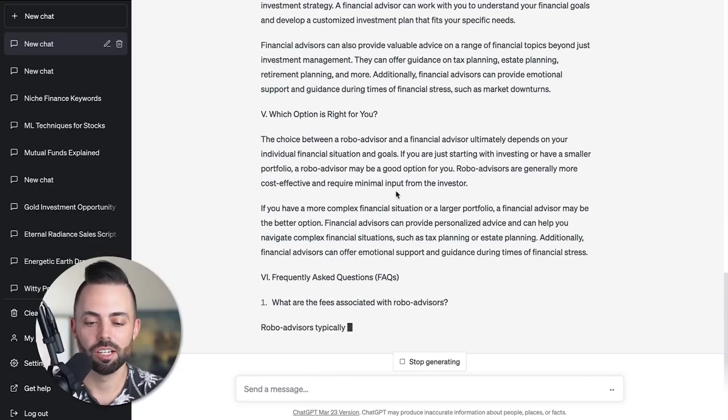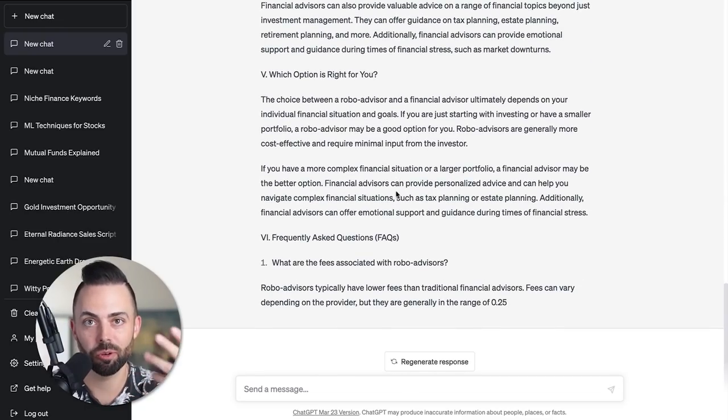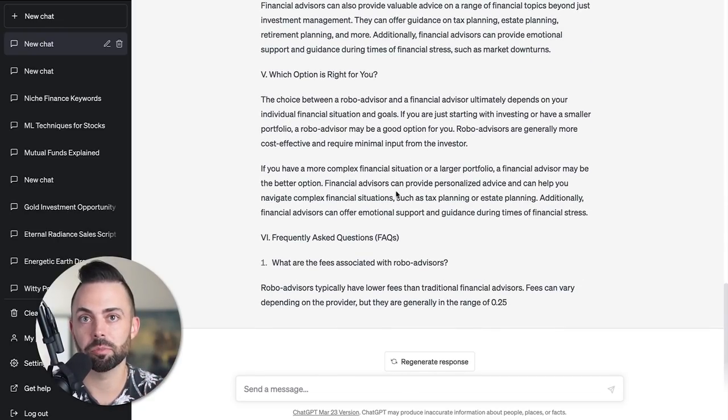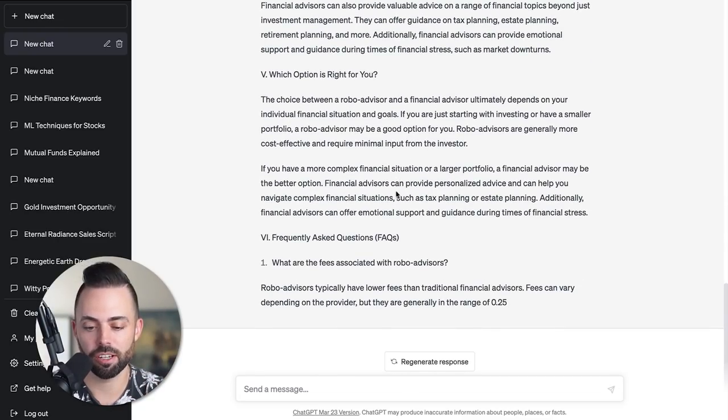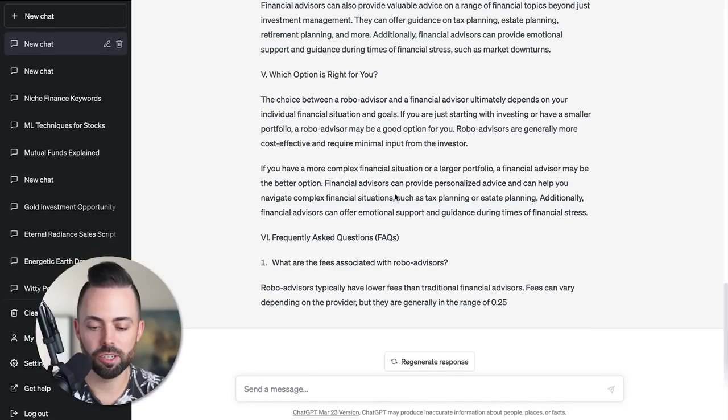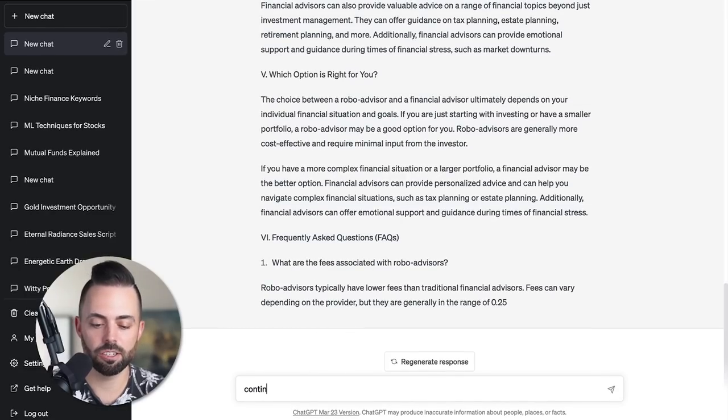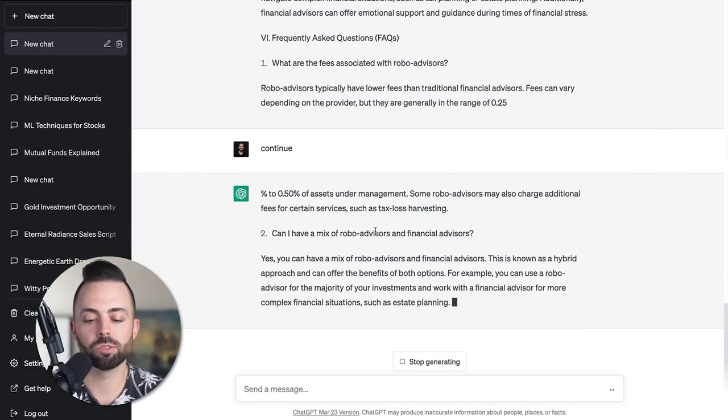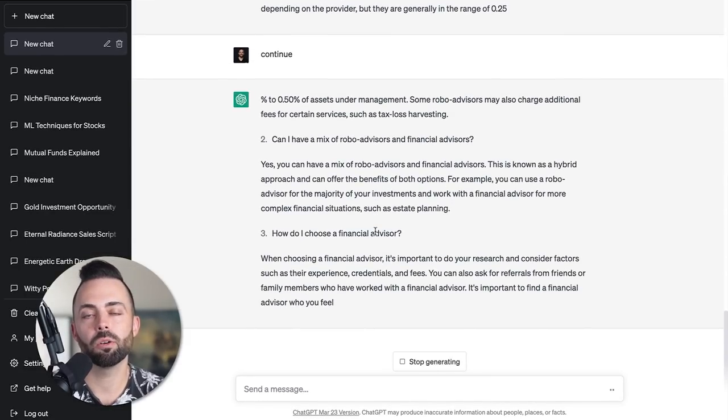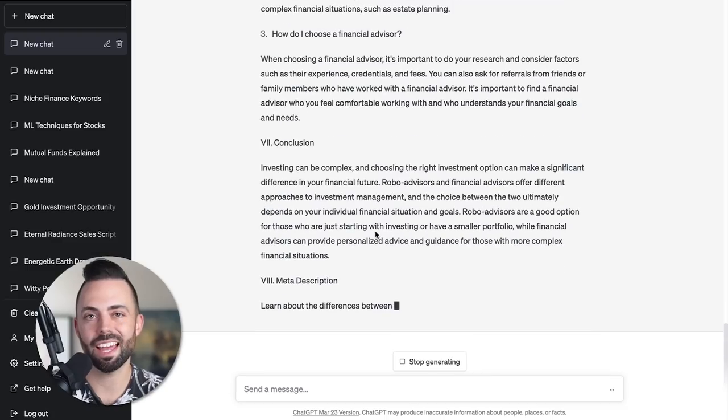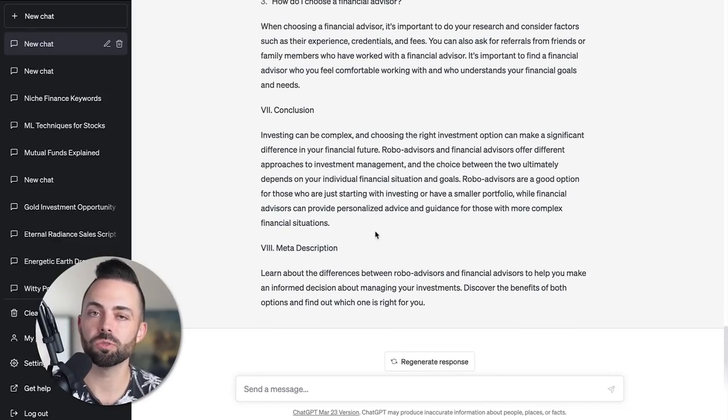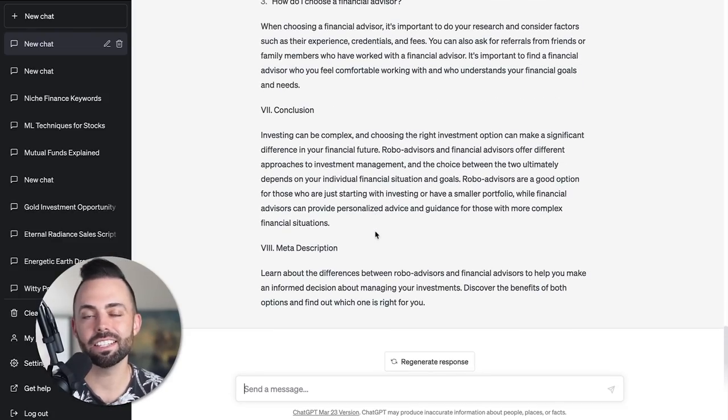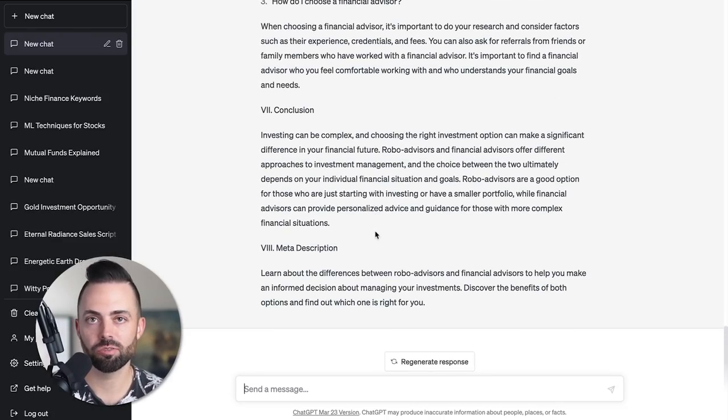Make sure it's properly formatted for SEO with headers, table of contents, FAQ, all that stuff. You see 3.5 is a lot faster than four. Four is a lot slower. We just fast forward it for you so you don't have to sit here with me for hours while I wait. But you can see, then it writes the article. You could just hit continue and it keeps writing for you.